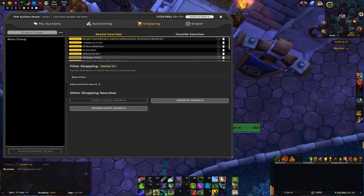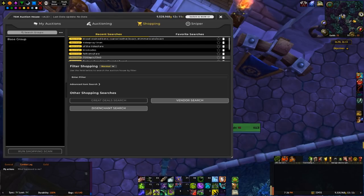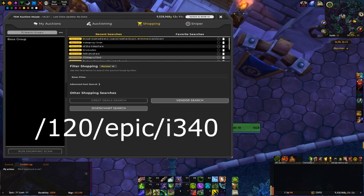So this is the string that I'm using to look for BOEs. It's just slash 120 slash epic slash i340.